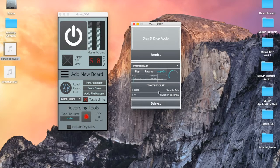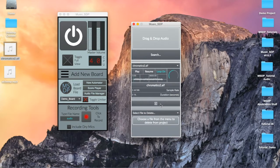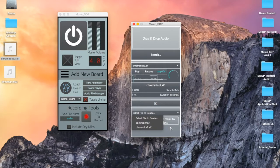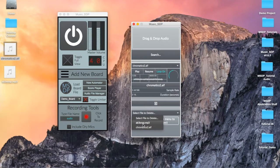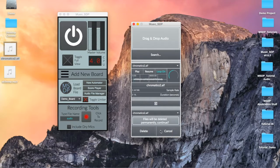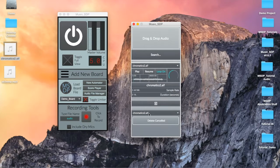We can also use the manager to delete audio files from our project. Clicking Delete will extend the length of the window to reveal the deletion parameters. In order to delete an audio file, select it from the Delete menu. Once the audio file is selected, you'll be prompted with a request to confirm your decision. If confirmed, you'll be informed that the file has been deleted. Otherwise, a message will appear to confirm that the deletion has been cancelled.